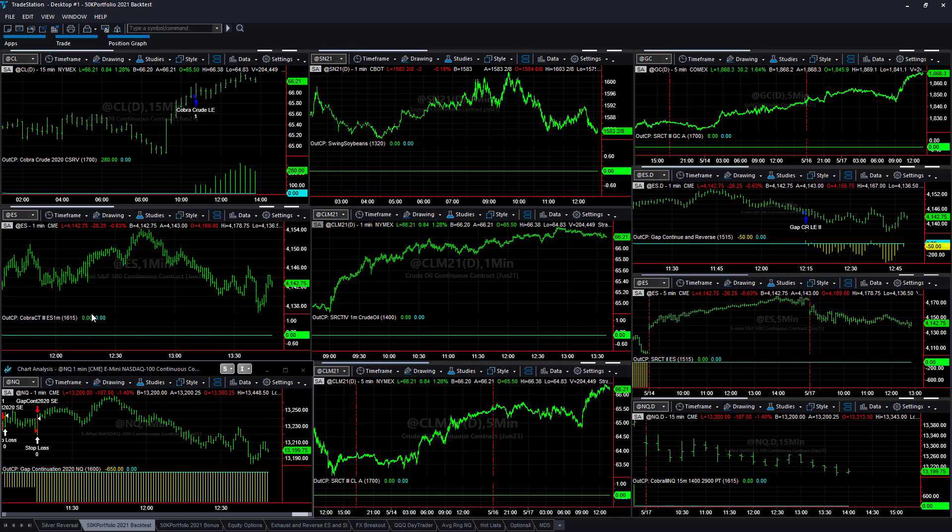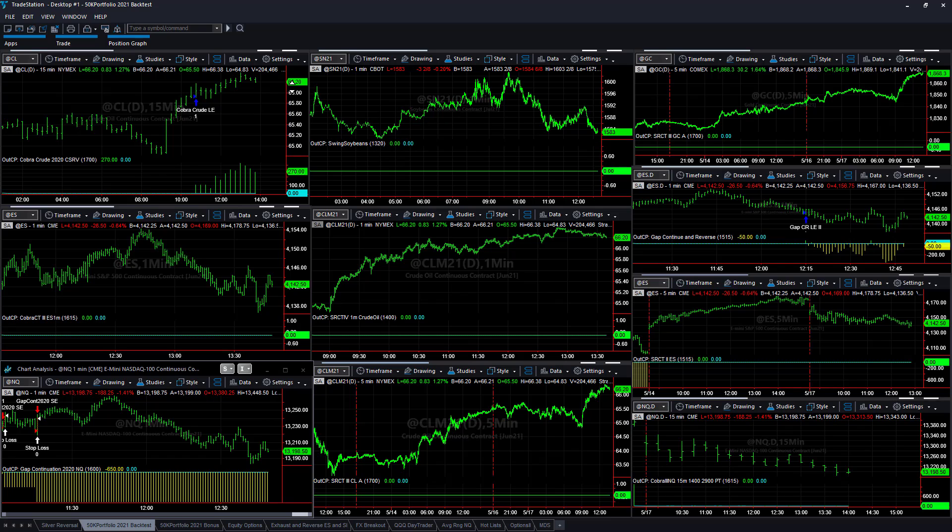You see crude oil, E-mini S&P, E-mini NASDAQ, gold and soybeans, 10 strategies. We're going to go over each of these and why we do what we do and how to set this up on your side.